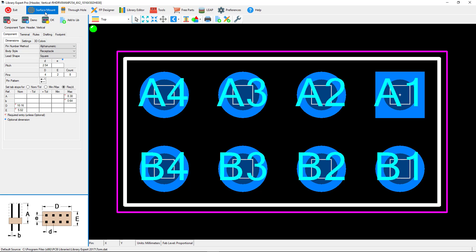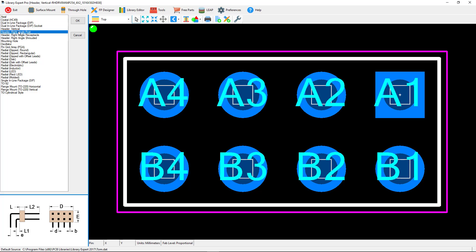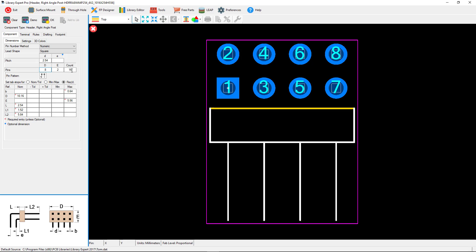Let's go to the vertical post. I'm going to create a vertical post header, so let's select the demo button here just to throw in some numbers because the numbers are pretty much standard. The pitch is normally 2.54, but you can enter all the numbers manually or do this. I'm going to change the pin quantity to 16 pins, and that would automatically change my D dimension to 20.32 and also change my E dimension because I'm adding a third row. Let's change the E dimension to 8.1.